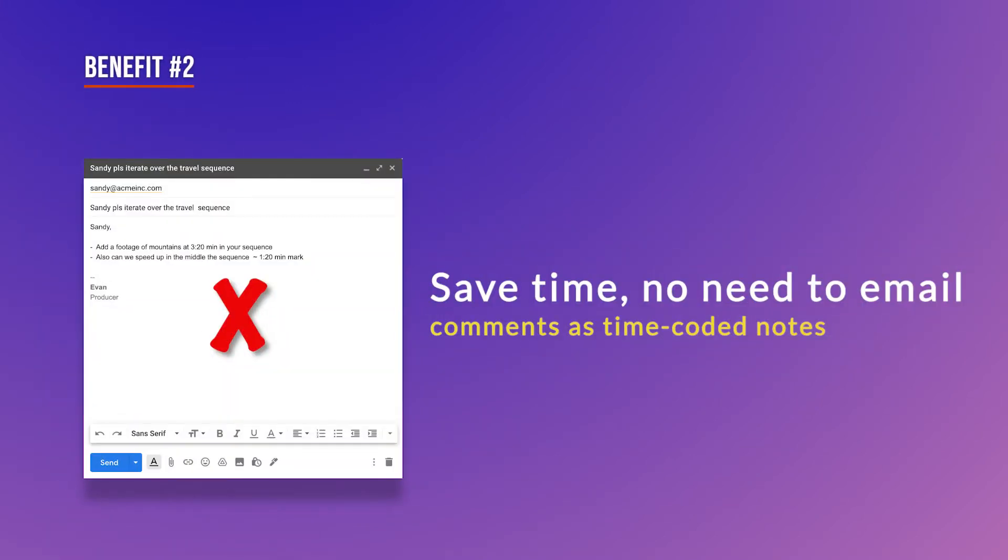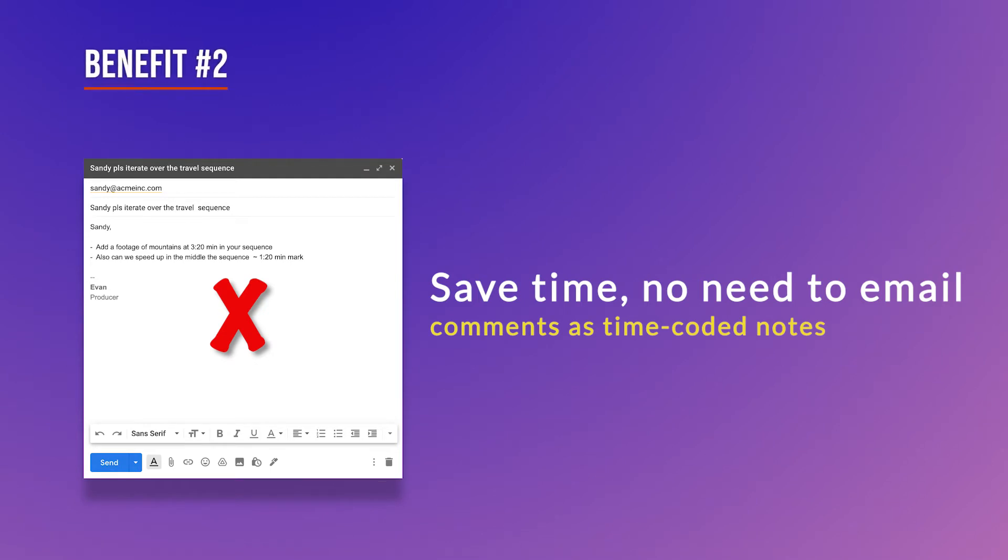2. Producers and business owners do not need to send scripts via email with suggested changes on the timeline.